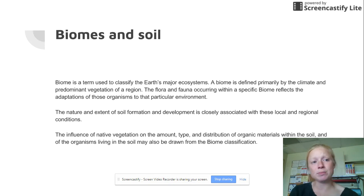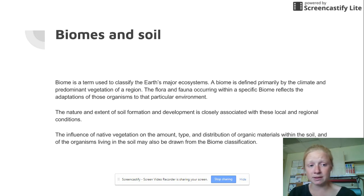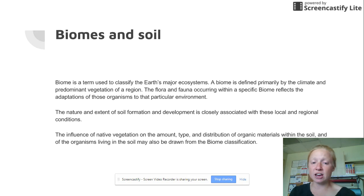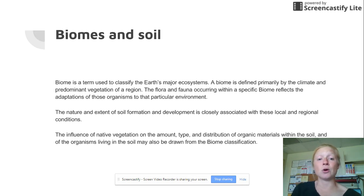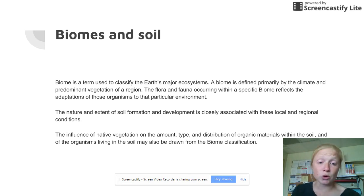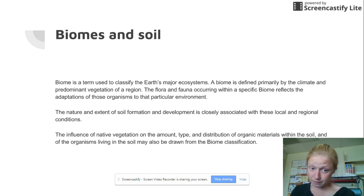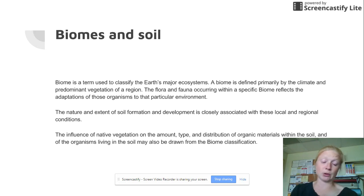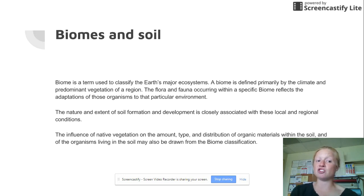A biome is defined by the climate and the vegetation of that area. We know that the vegetation has adapted to what type of soil is in that area, so the biome reflects the adaptations of those organisms to that particular environment. Soil formation and development is very closely associated with the climate, the parent material, and what living organisms are there — they all influence each other.